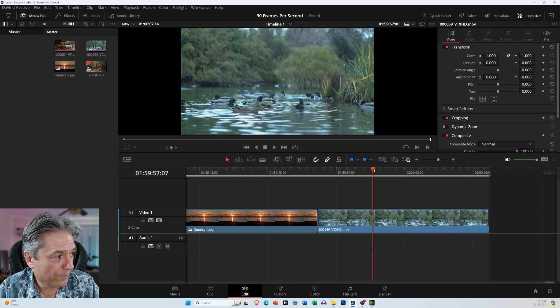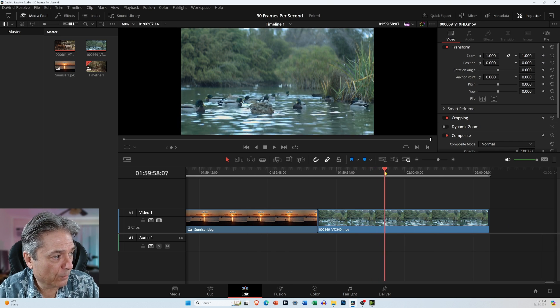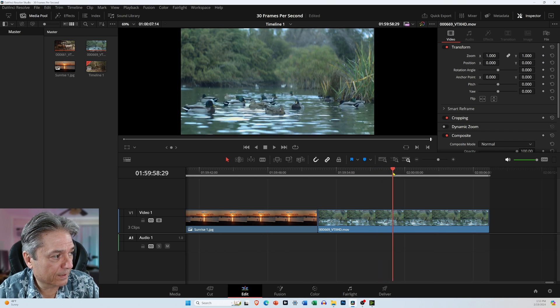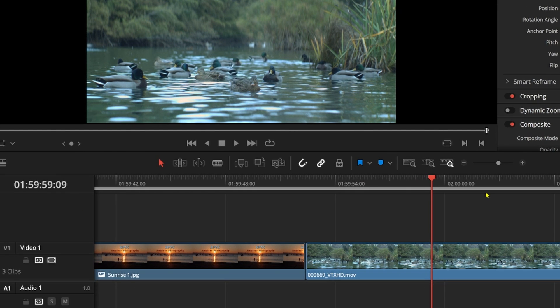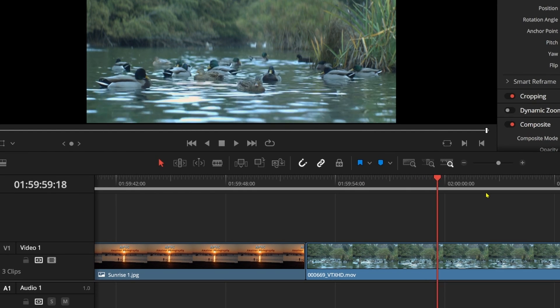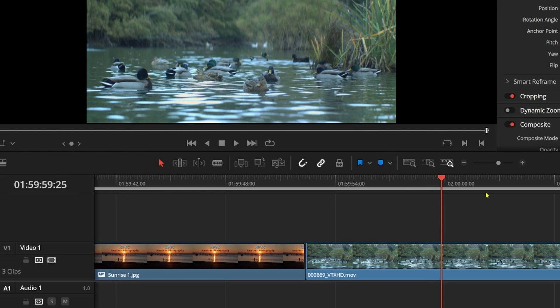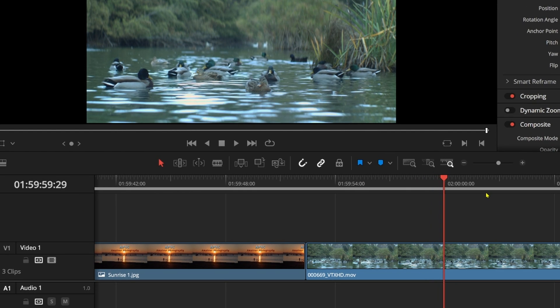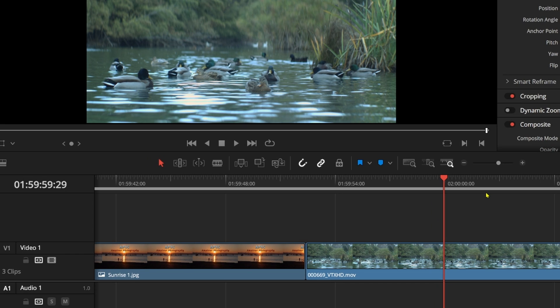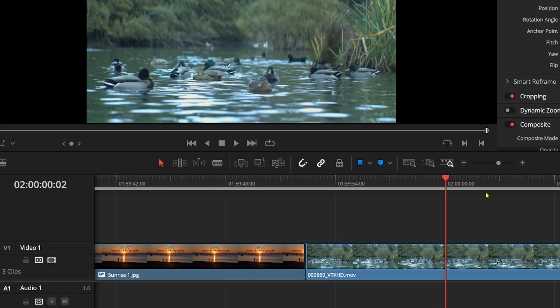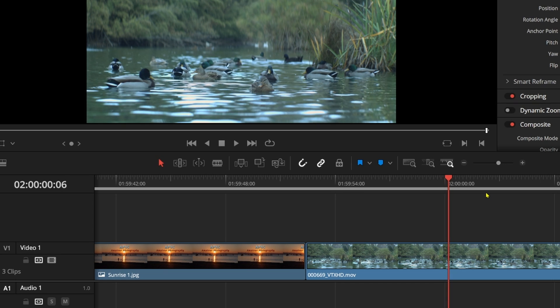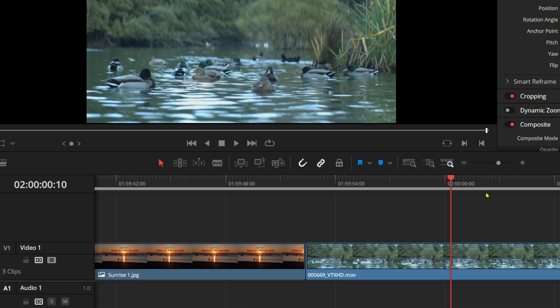So here we go. Now we're at the 59 minute, 59 second, and I'm going to get to the 29th frame. Now we're at the two hour mark. So the reason it's starting off with a one, it's just letting you know you're within the first hour, and now I'm into the second hour of the clip.